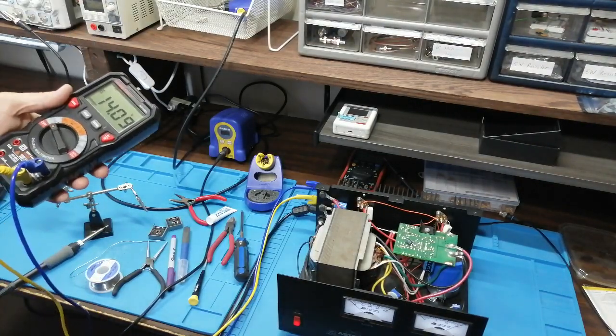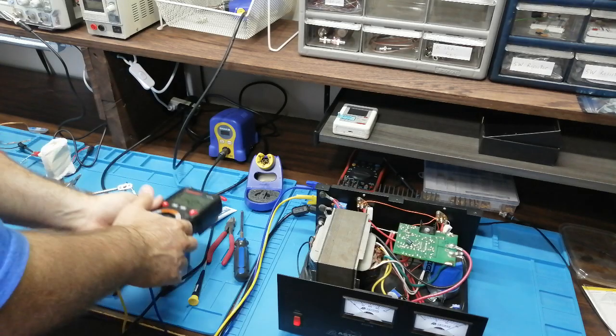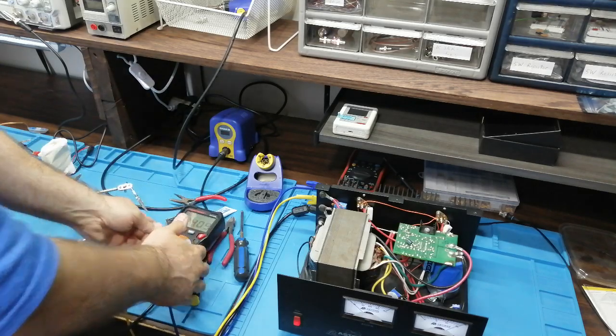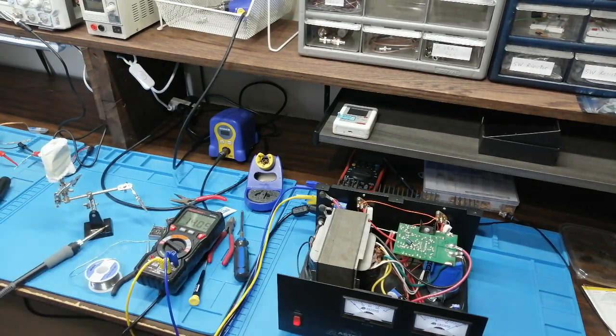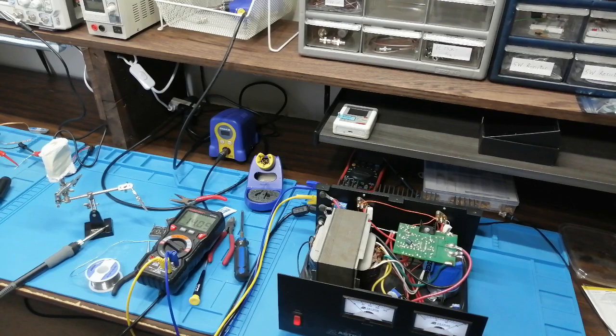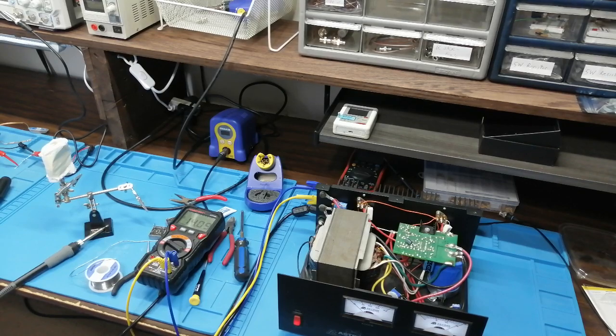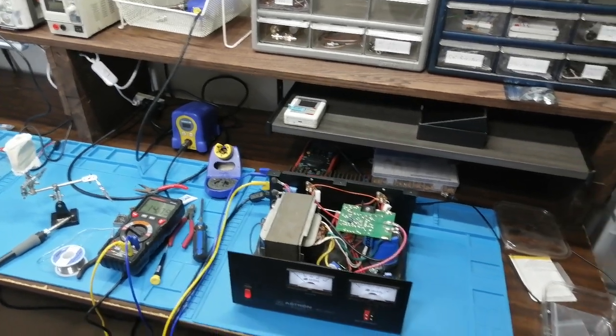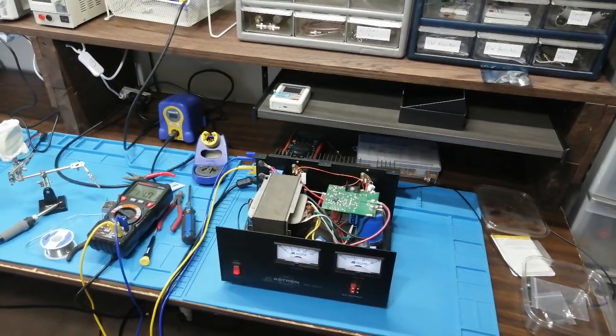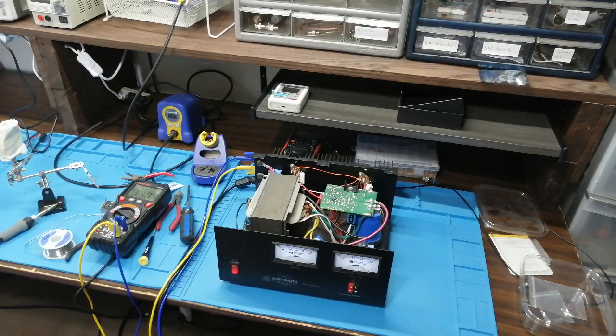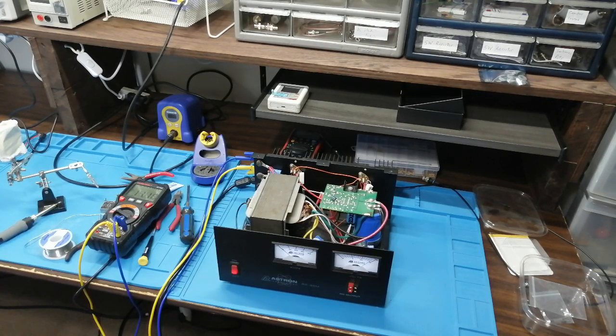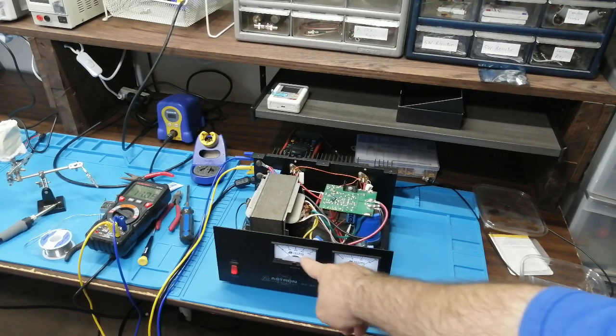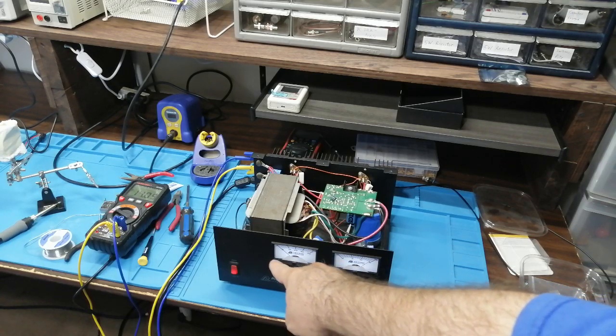The lights are on the meters. Can't really see it with this lighting, but those meter lights are on.